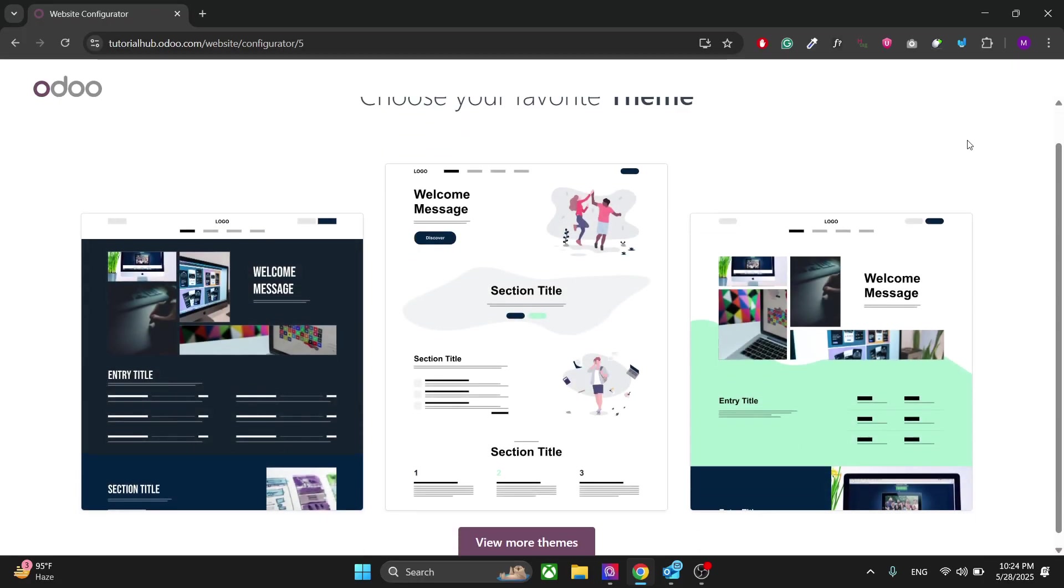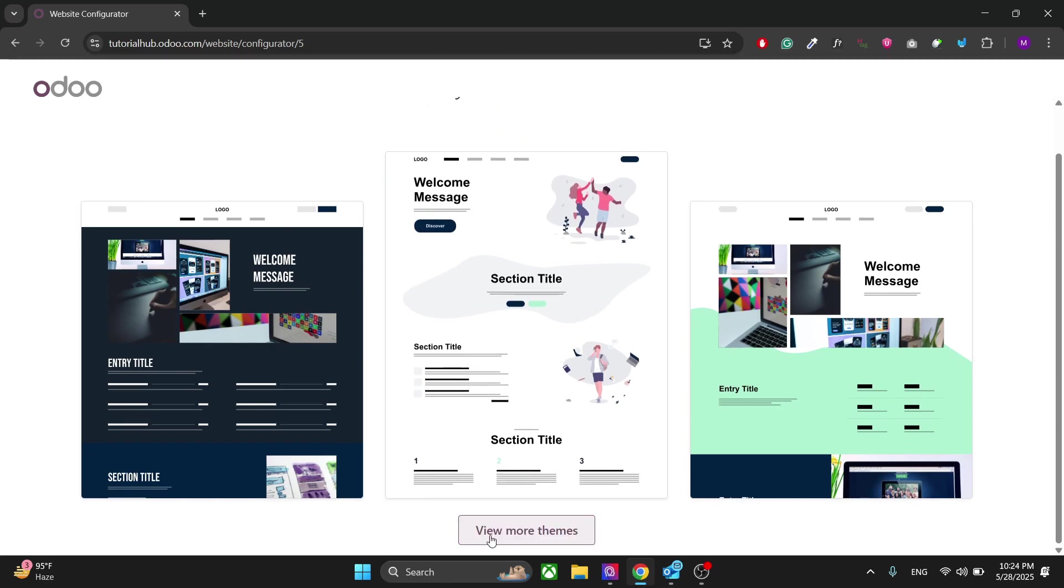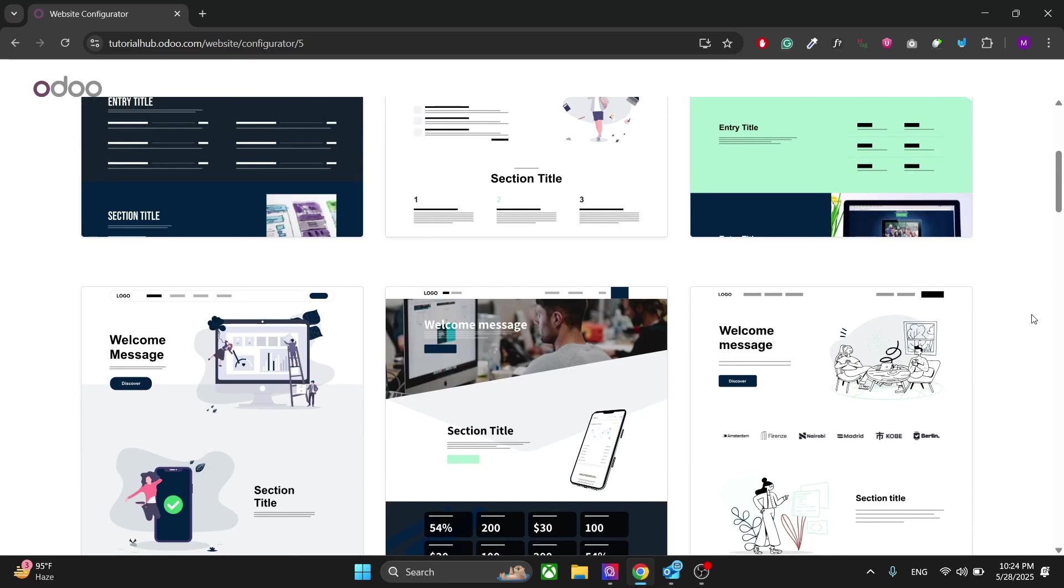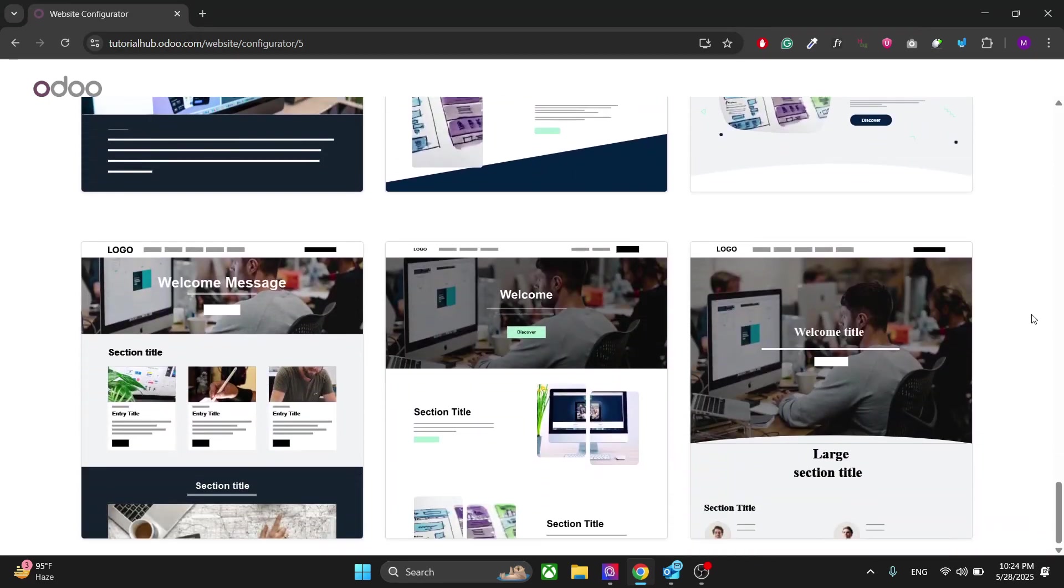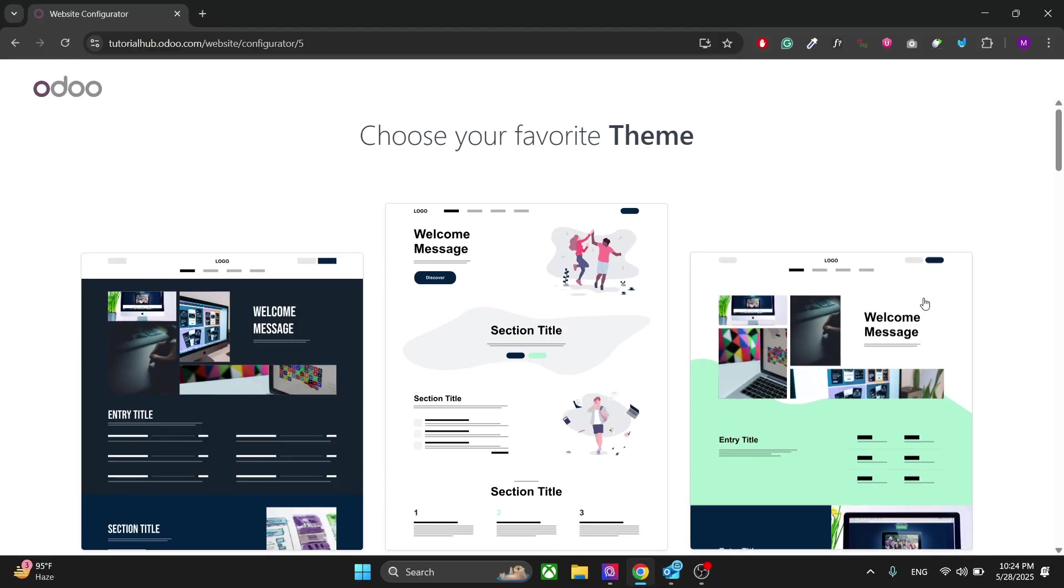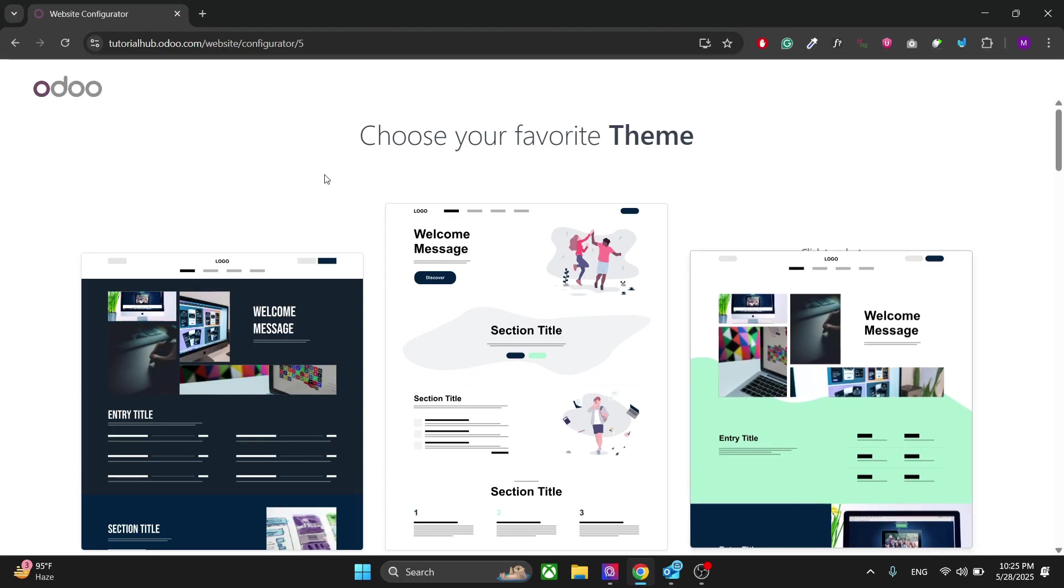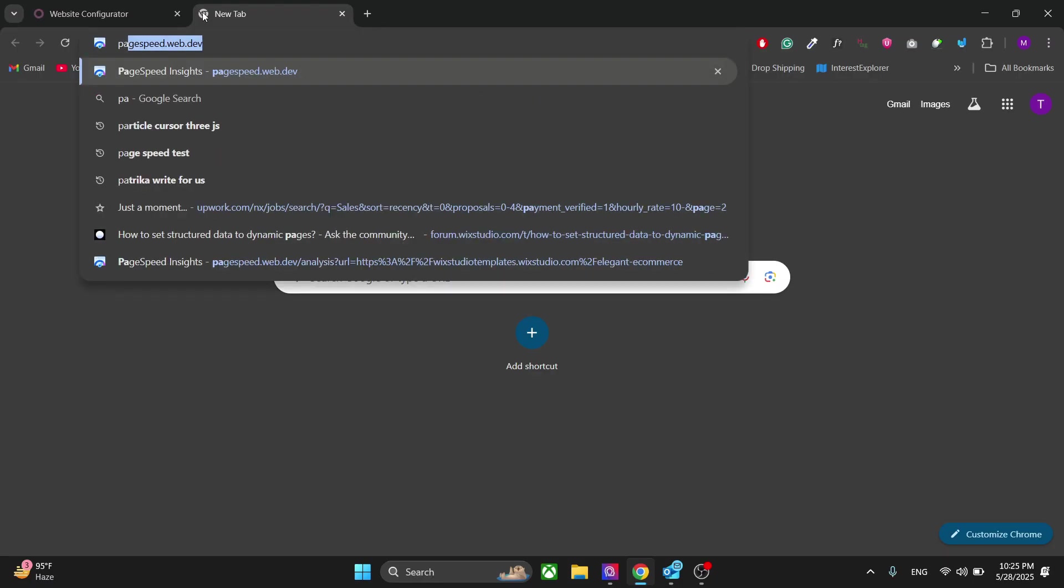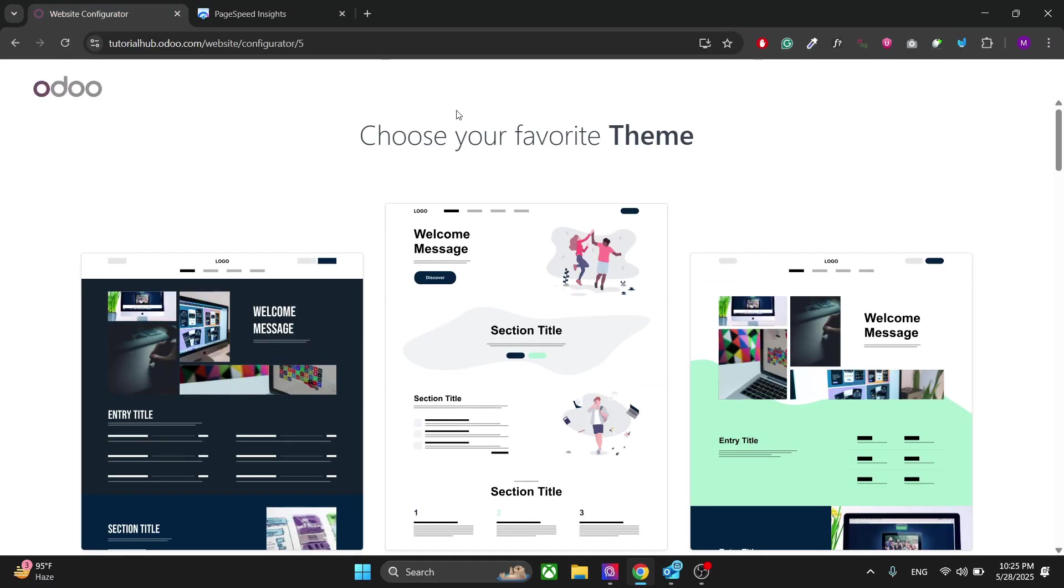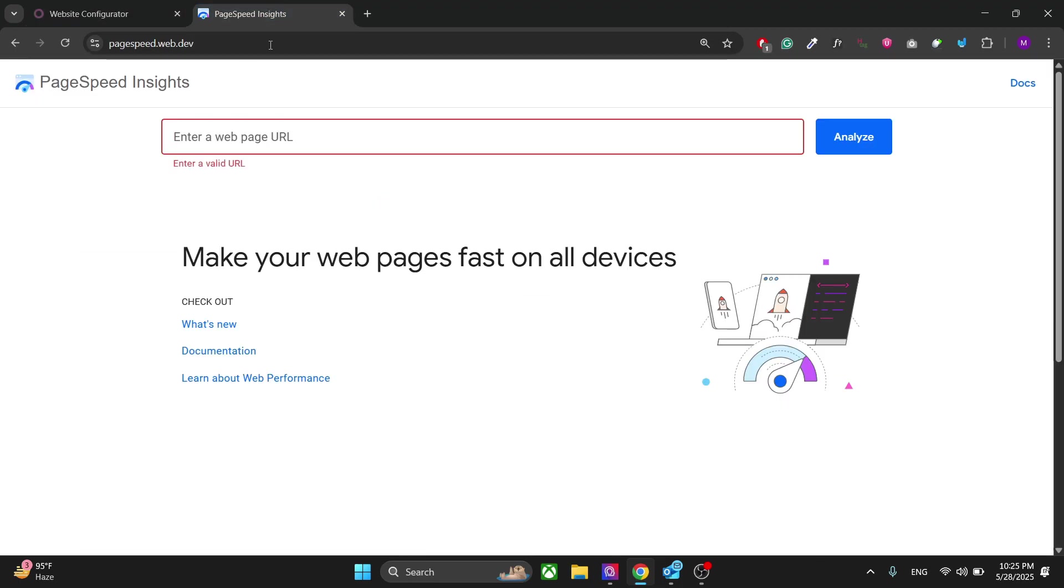In the next window you have the website themes, so you can select all the themes you need for your website from here. Now while selecting the theme it's really important that you choose a theme that has good performance, good SEO, good accessibility, and overall a good design. To see that, you can go to the website PageSpeed Insights and check the speed score of any website you are building.